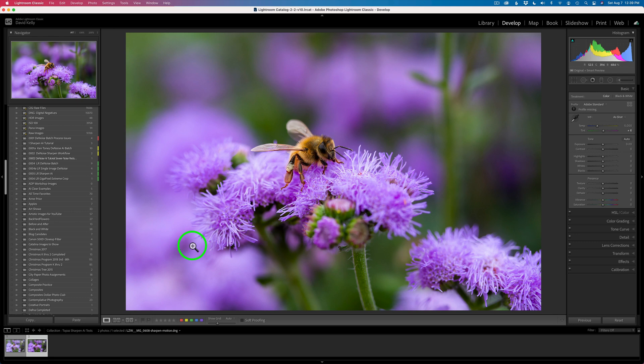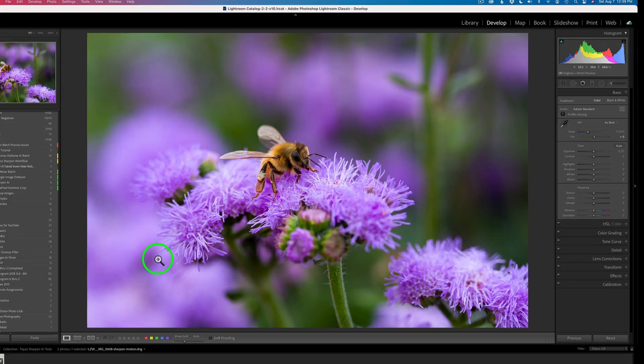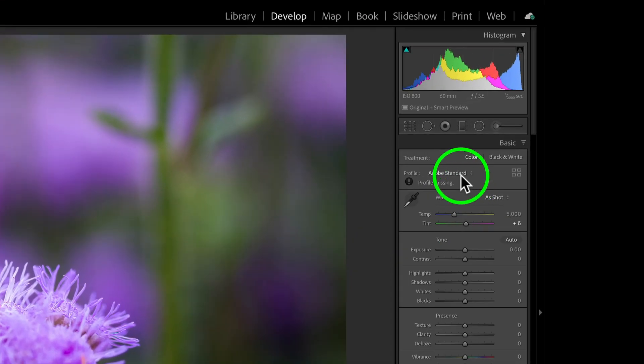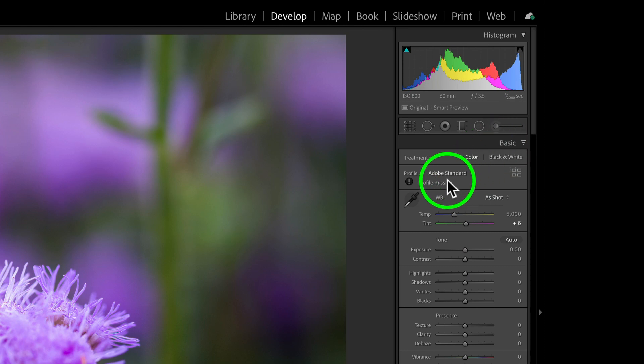It's definitely darker, but the colors are all there, and the colors are right. But notice one thing. If we come over here to the Basic section, it says Profile Missing. Okay, that's not a problem, because all you need to do is,